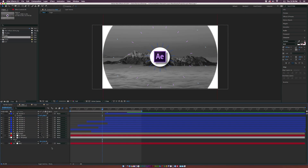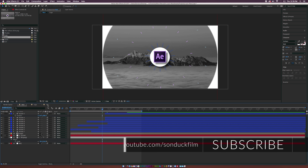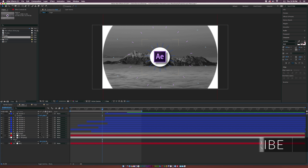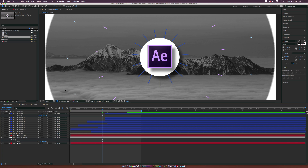Hey, what's going on internet? Josh Dunwell from Sunduck Film. In this video, we're going to talk about creating a nice 2D intro with accent explosions. The goal with this tutorial is to show how we can quickly duplicate accent explosions and make a dynamic 2D scene within a matter of minutes. So let's jump right into this and get started.